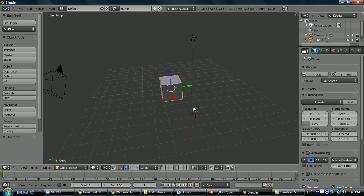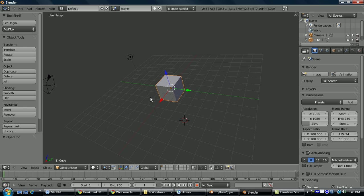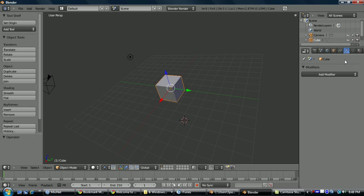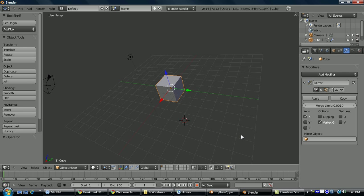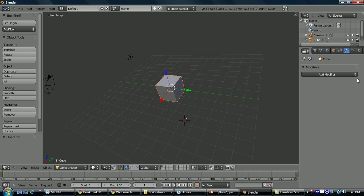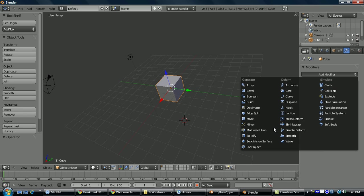Okay, so the first modifier we're going to look at is the mirror modifier. So if you go to the wrench here, add modifier, mirror, that'll bring up these options. Now all modifiers are non-destructive, so at any point you could change any of these options, change the order in which the modifiers are applied, or go to this X and close it.